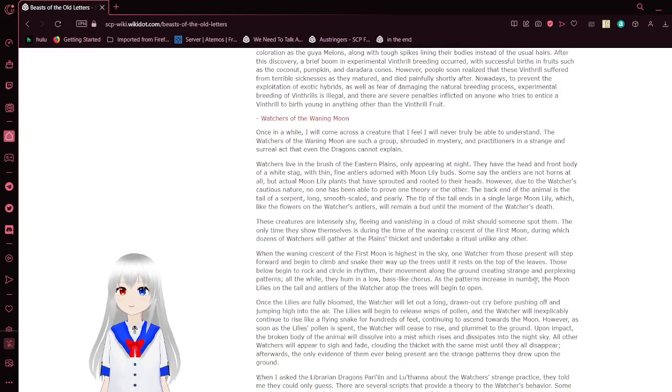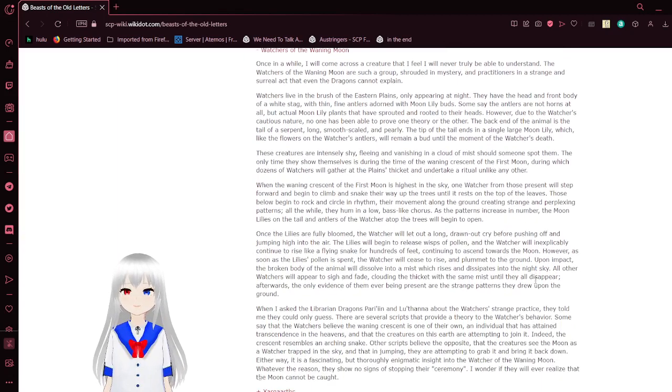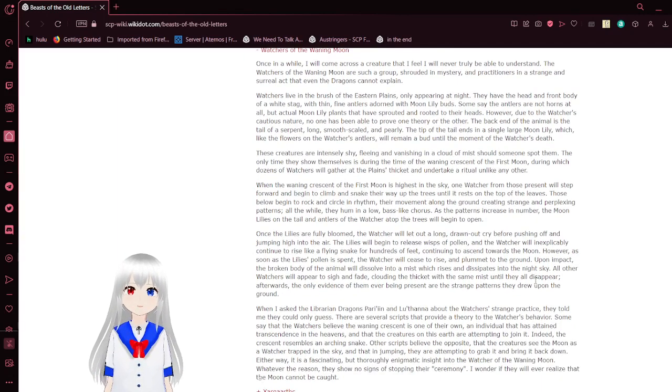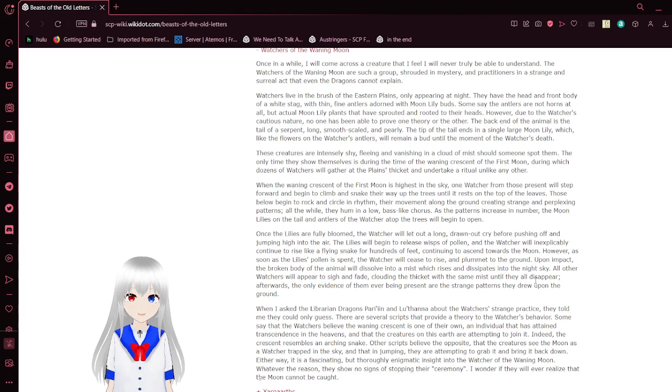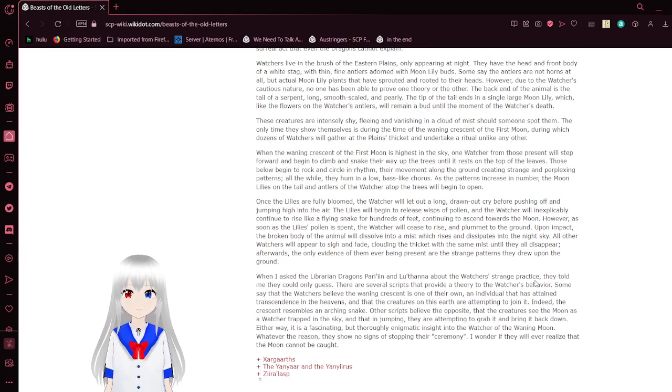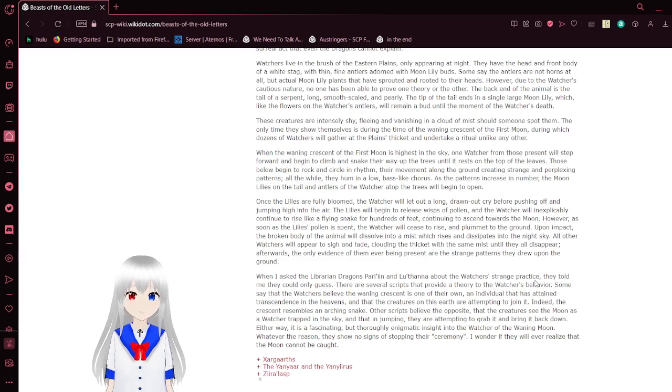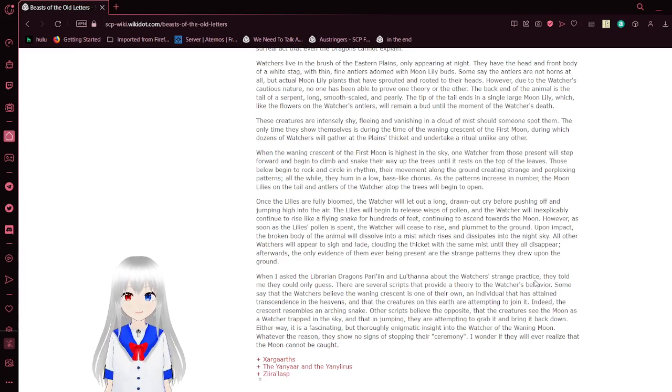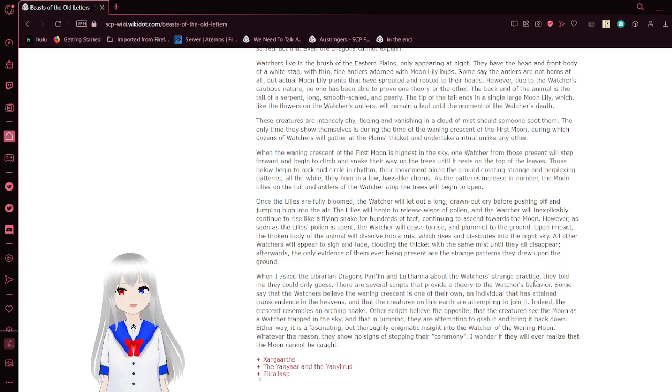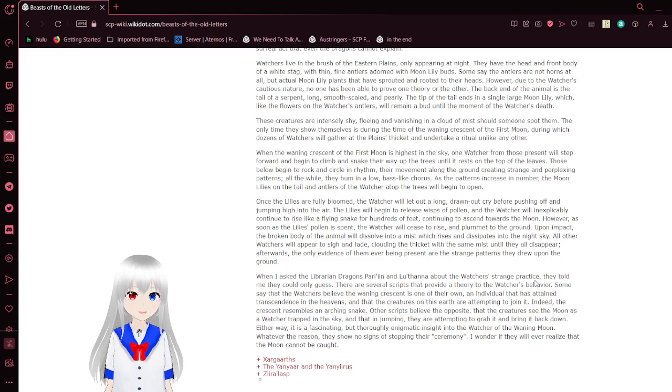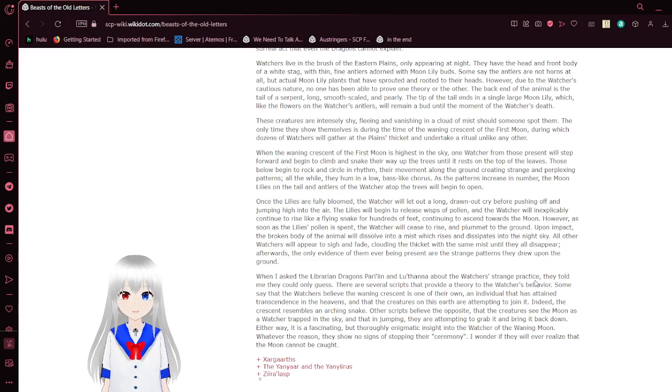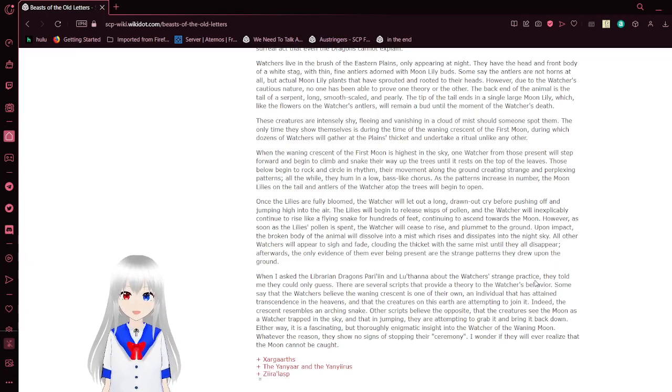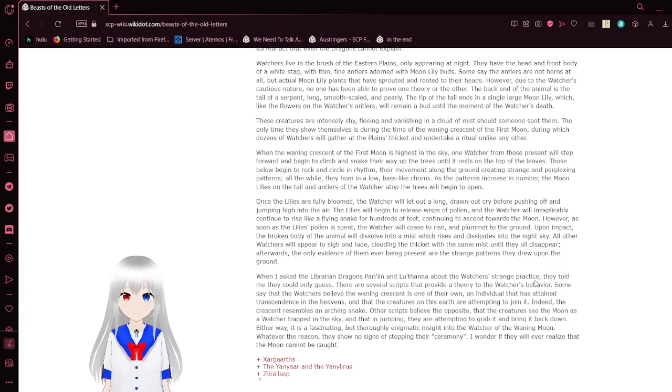Watchers of the Waning Moon. Once in a while, I will come across a creature that I feel I will never truly be able to understand. The Watchers of the Waning Moon are such a group. Steeped in mystery and engaged in a strange and surreal act that even the dragons cannot explain. Watchers live in the brush of the Eastern Plains, only appearing at night. They have the head and front body of a white stag with thin, fine antlers adorned with moon lily buds. The back end of the animal is the tail of a serpent. Long, smooth-scaled, and pearly, the tip of the tail ends in a single large moon lily which, like the flowers on the Watcher's antlers, will remain in bud until the moment of the Watcher's death.